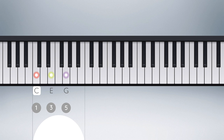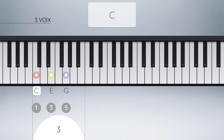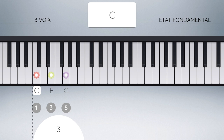Cet accord peut être vu aussi comme la réunion de trois voix distinctes. À retenir : un accord de trois notes est appelé une triade. Voici le symbole utilisé couramment pour représenter l'accord parfait de Do majeur. Cette position se nomme l'état fondamental de l'accord majeur de Do, lorsque justement la fondamentale est la note la plus grave de l'accord.